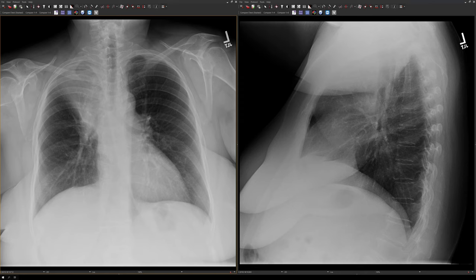Hey everybody, it's Rishi Agarwal. Today I want to talk about lobar collapse. Lobar collapse just means complete deflation of the airspace in a lobe. It differs from consolidation because in consolidation the air is replaced by another substance like blood, pus, or edema. In collapse or atelectasis, it's not replaced by anything — it's just deflated.